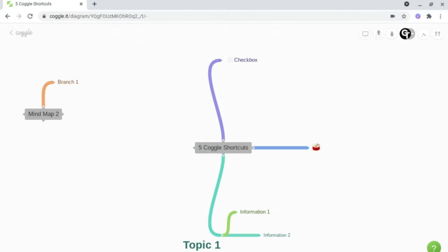Now to completely ensure that your mind maps are efficient and you remain productive, why not watch this video on Coggle organization.